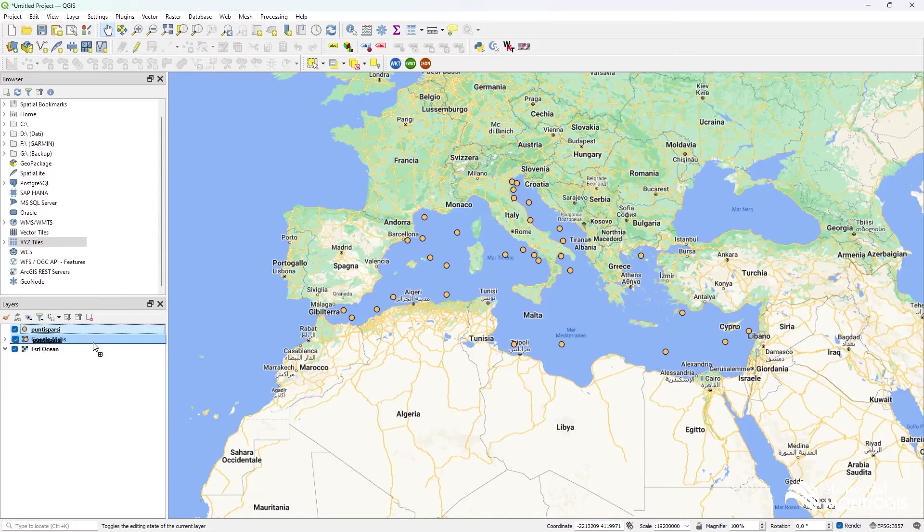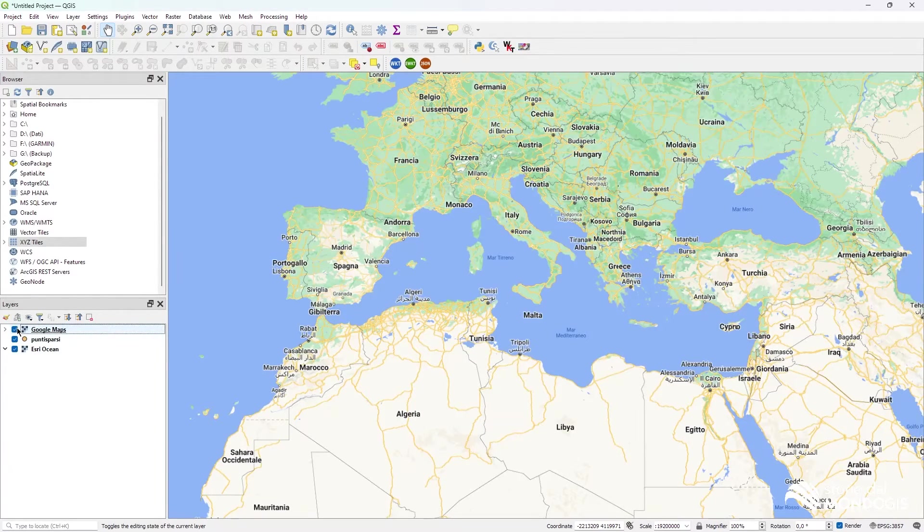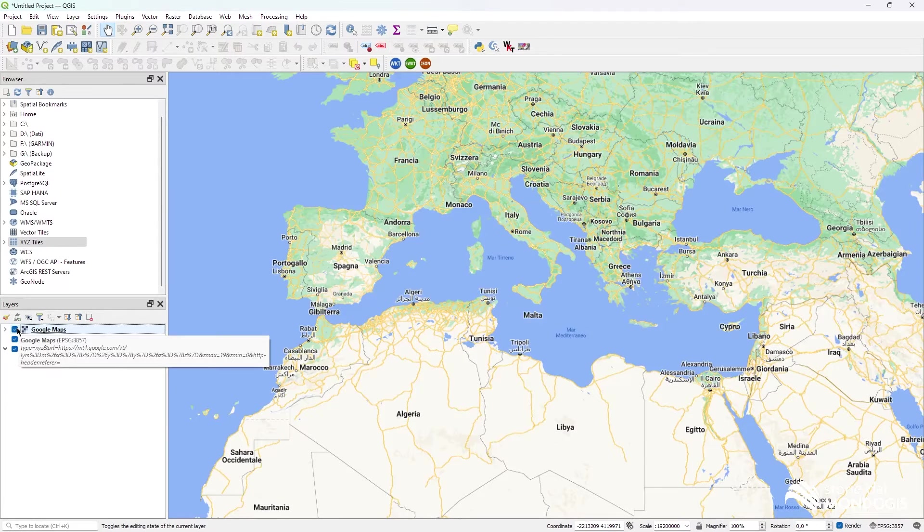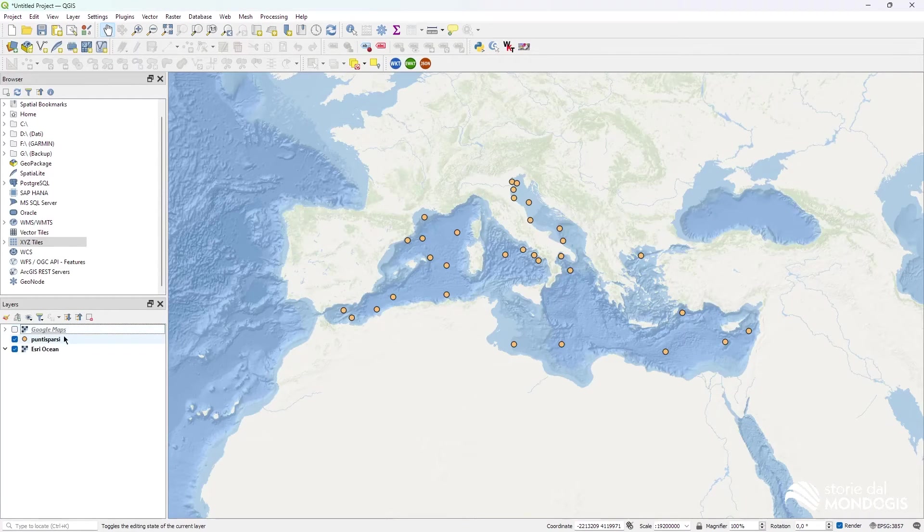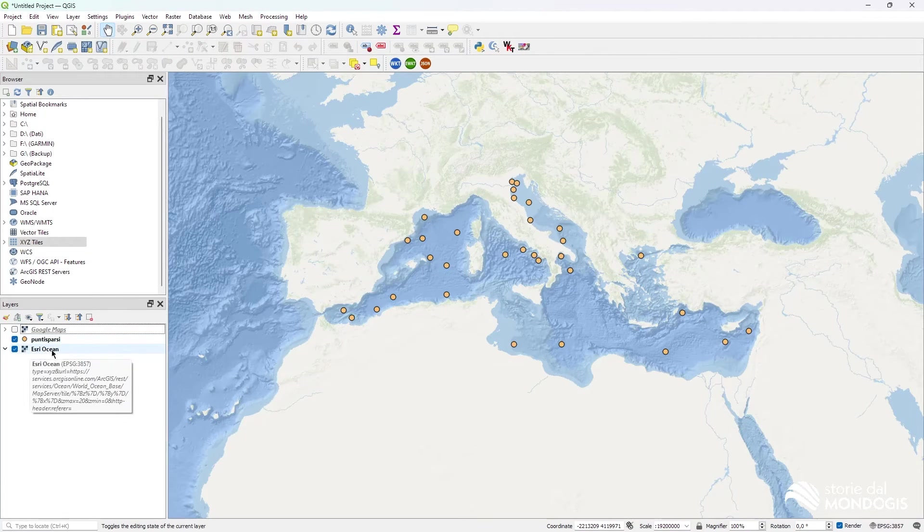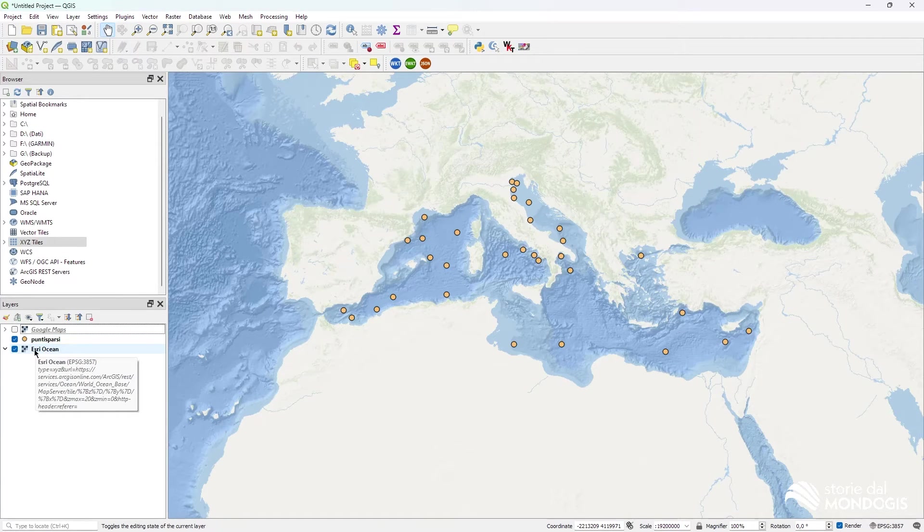Also you can arrange the order. So now we have Google Maps above everything. If you switch it down, you can see the base layer now is the Earthry Ocean, and Punti Sparsi is on top of that.